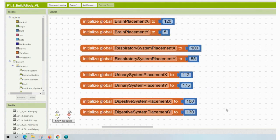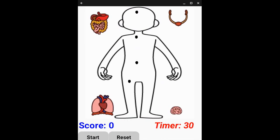Once you have changed your variables for your organ system placements, go ahead and open up your emulator or tablet and give it a shot. Now that we have our app companion opened up, it's ready to do some live testing. What we are looking for is that each of the organ systems is properly aligned down the middle of that outline body.